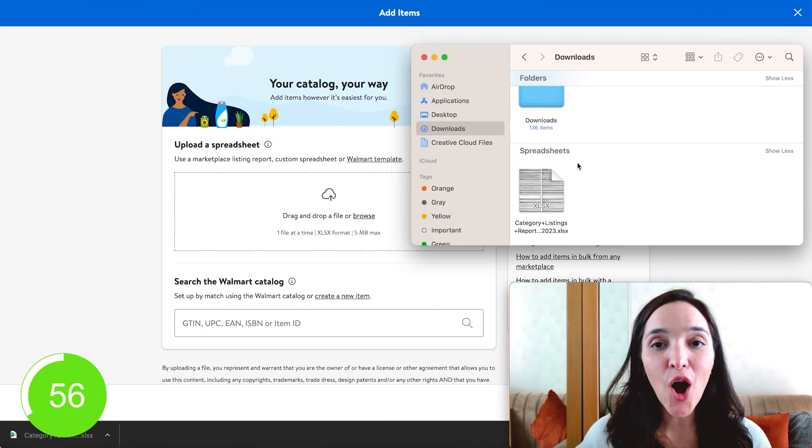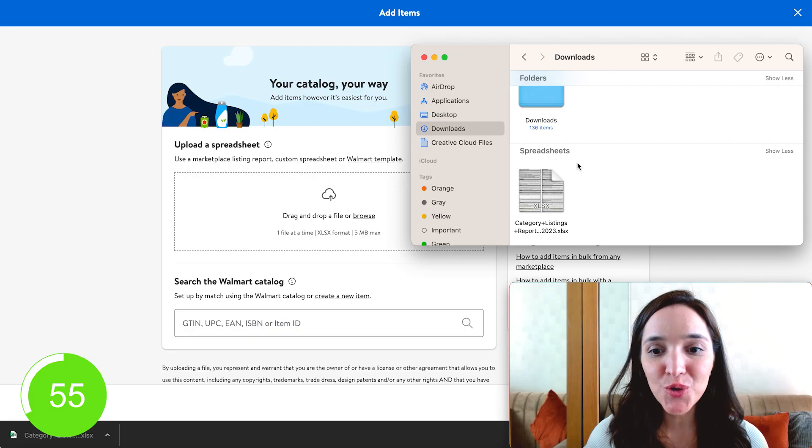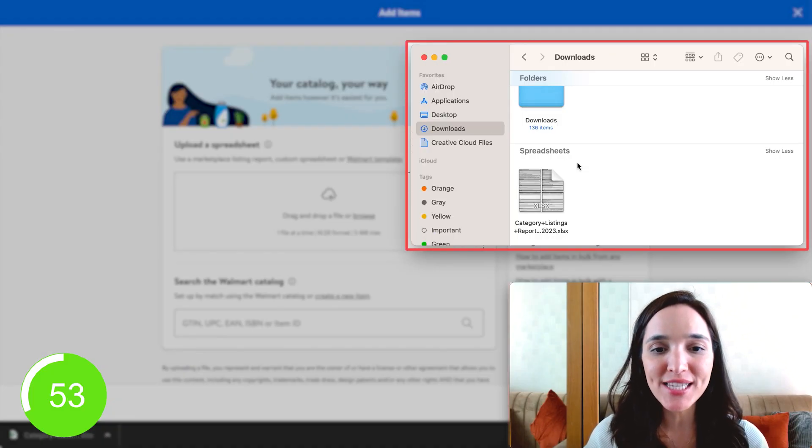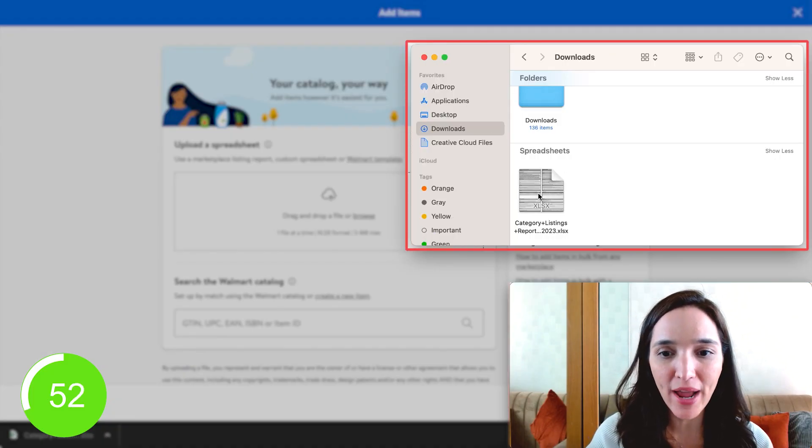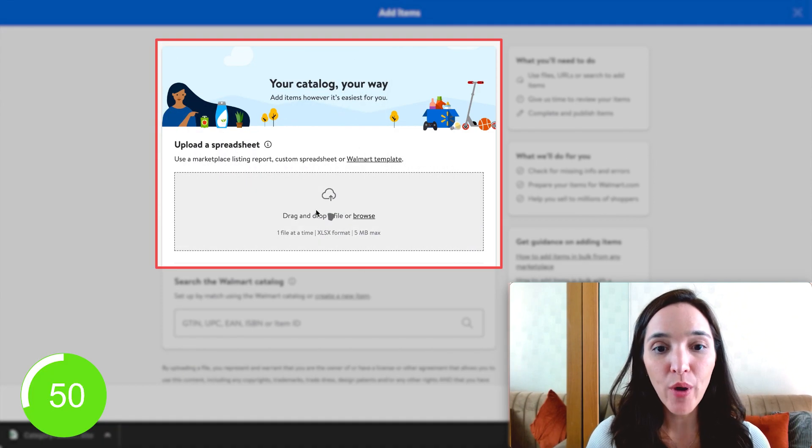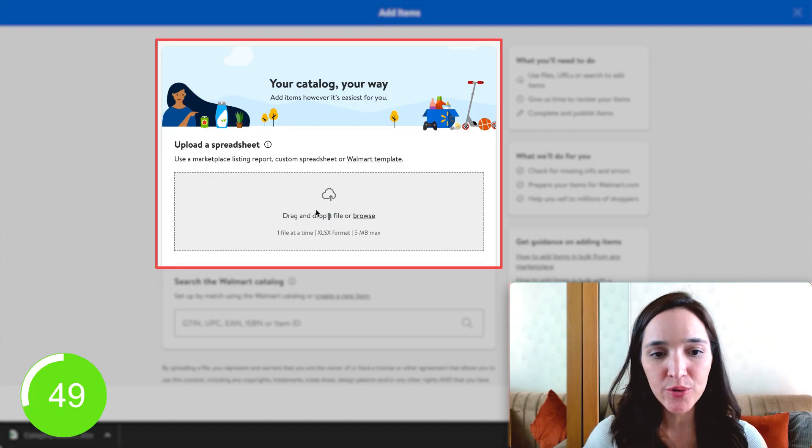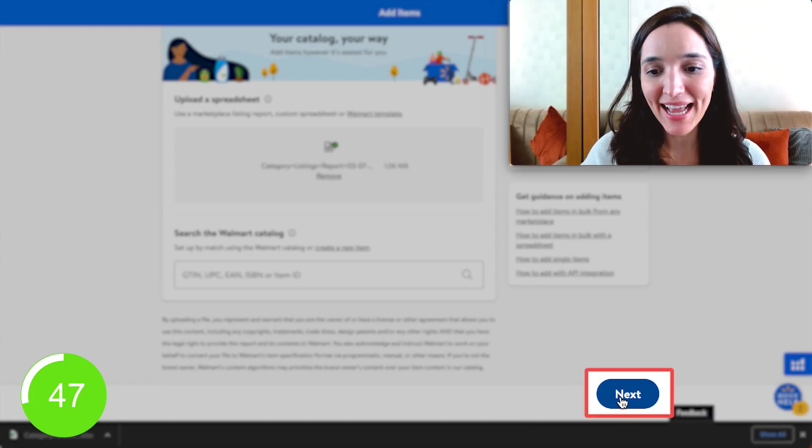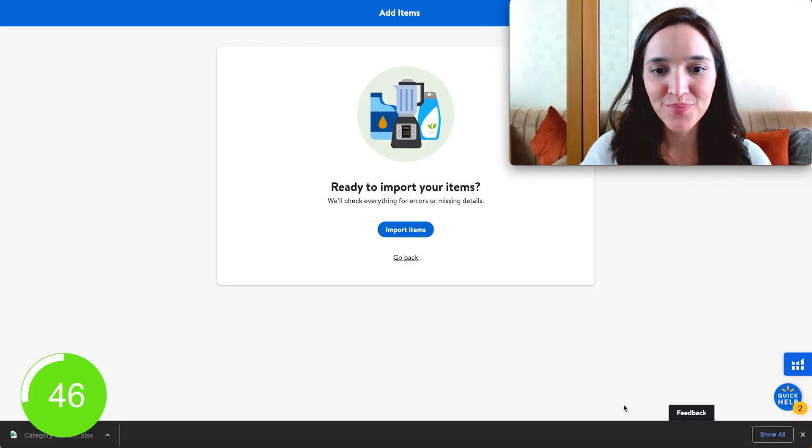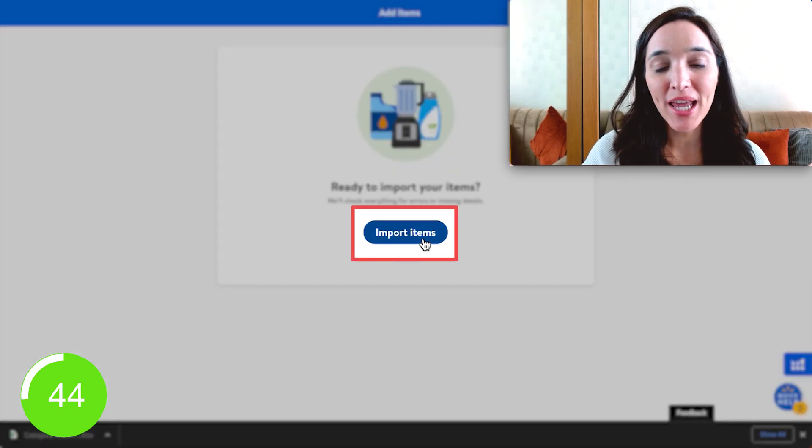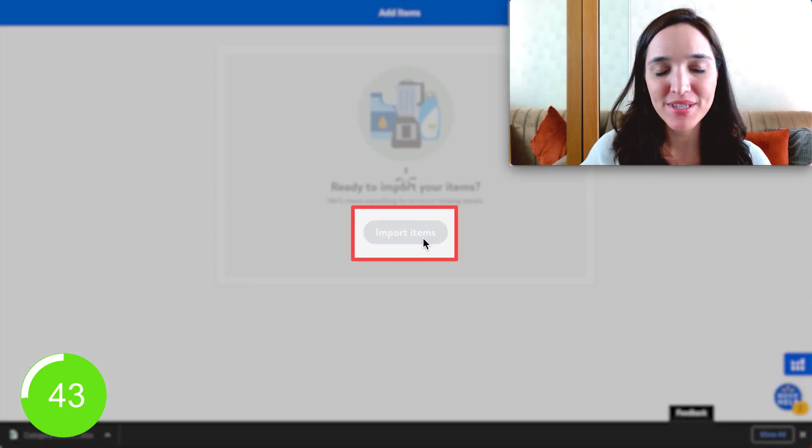Then go ahead and click on add items. And then all you have to do is drag the file you just downloaded right here. Wait for it to load. Let's go ahead and click next and then click import items.